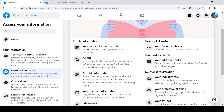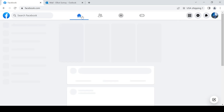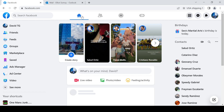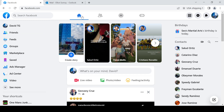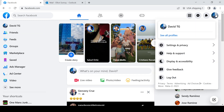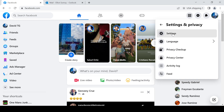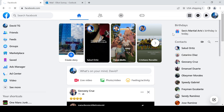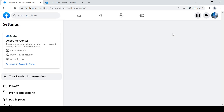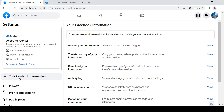How to find your Facebook account creation date. Let's start from the beginning. I'm on my home page. From there, go to Settings and Privacy, then go to Settings, and from there click on 'Your Facebook Information.'